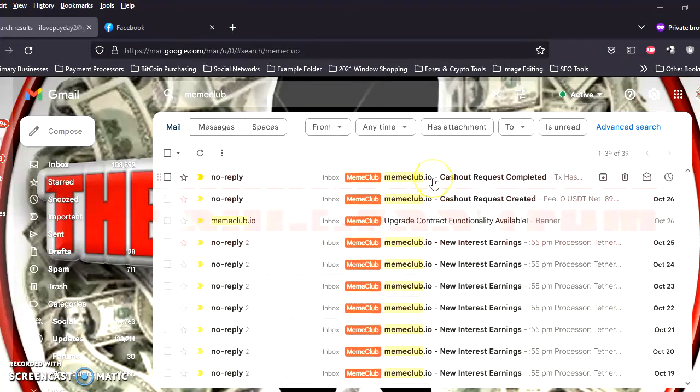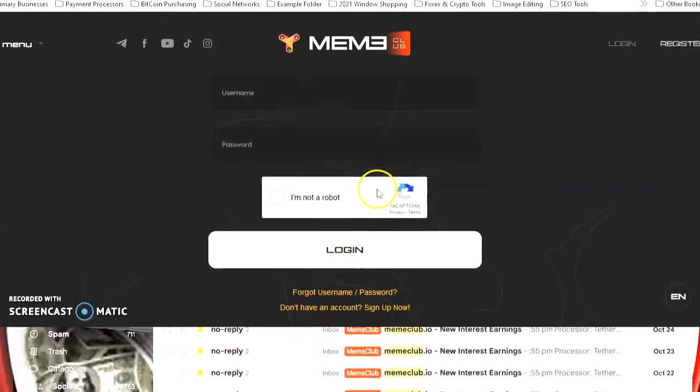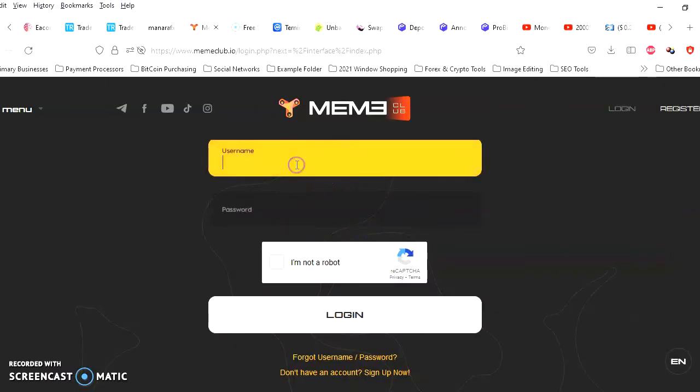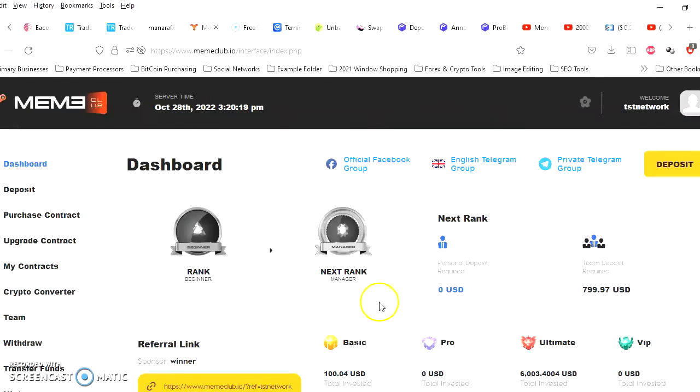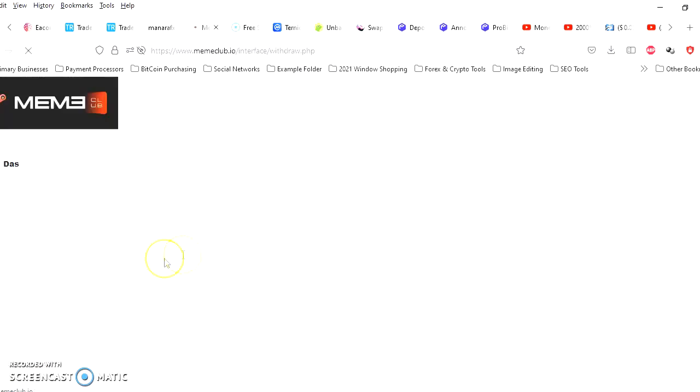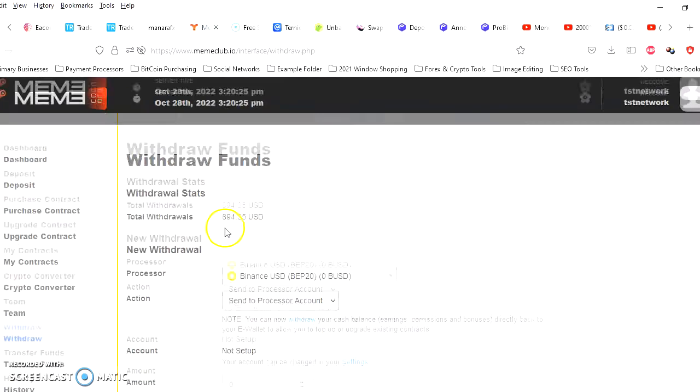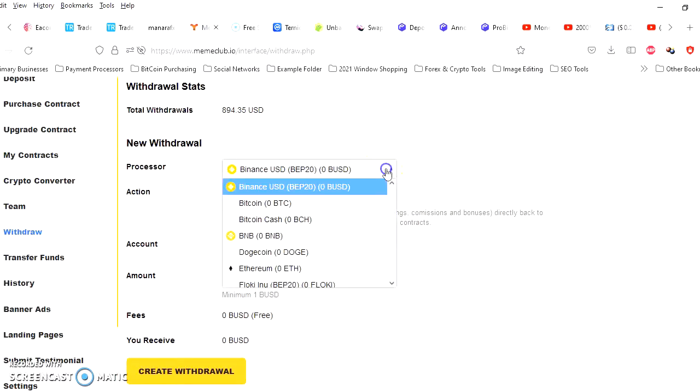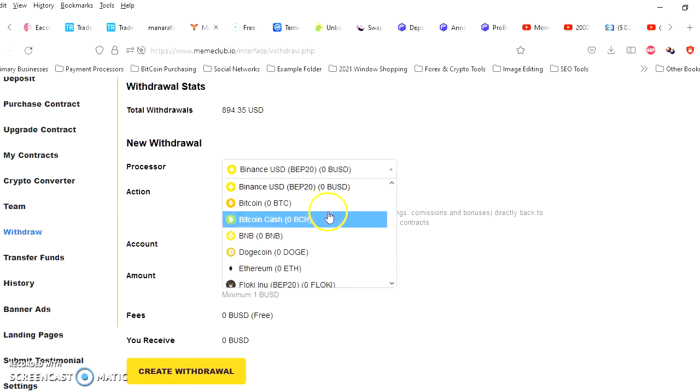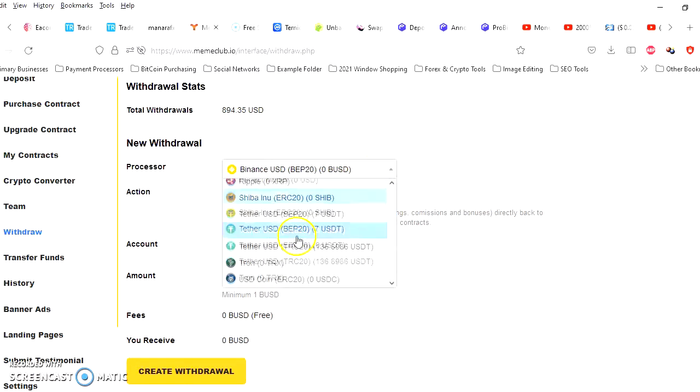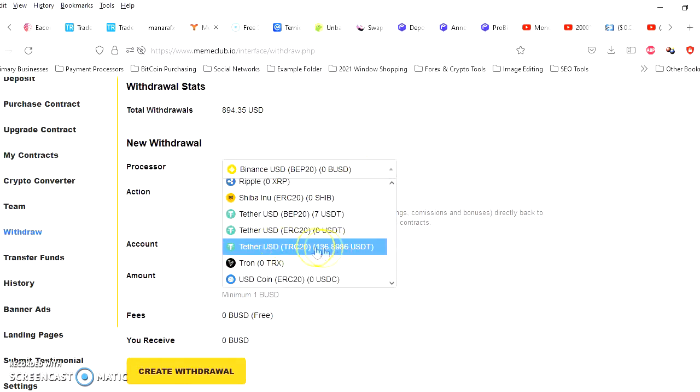So I'm gonna log in right quick and check my balance and then check one of my crypto wallets and see if the payment's there. Let's go. Okay, let me log in. Okay, I'm in here and I'm gonna go over here to withdraw.